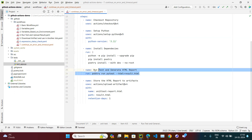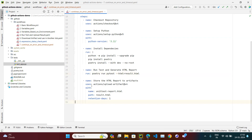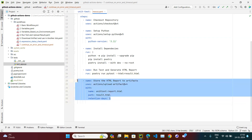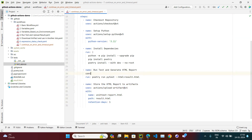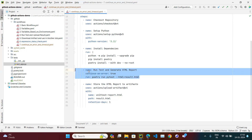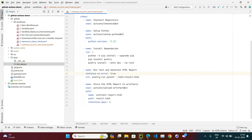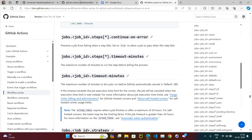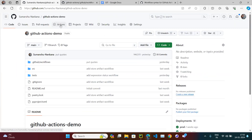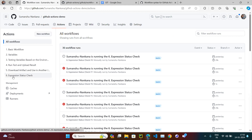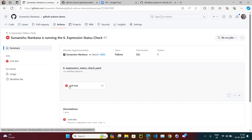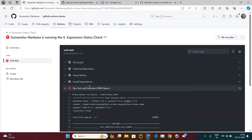We know the test is going to fail - maybe because the functionality hasn't been created yet, or someone is still working on it. We know this test is going to fail but we want the other steps to still run. Instead of using if-always (which will always run), what we can do is use continue-on-error: true. So even if this step has an error, the state is going to be passed and the next step will execute.